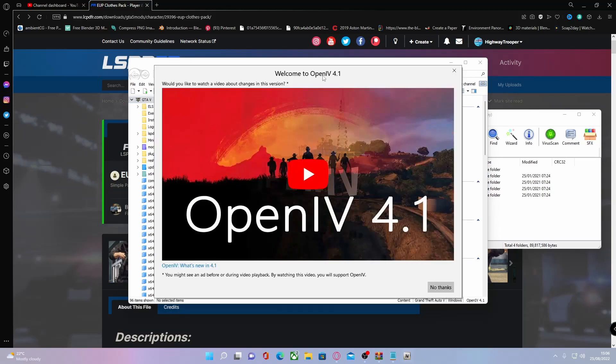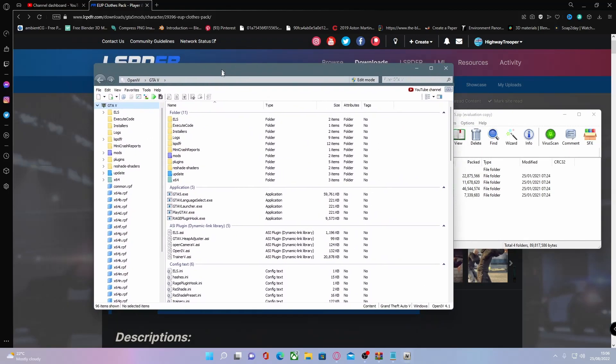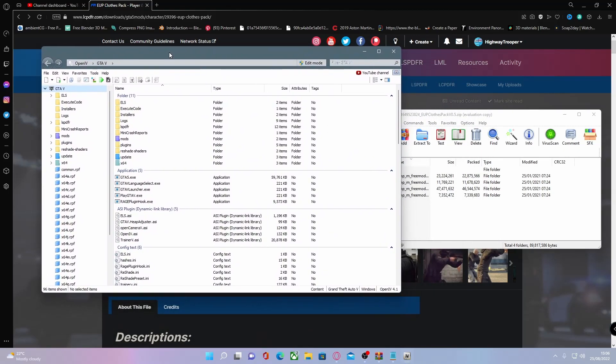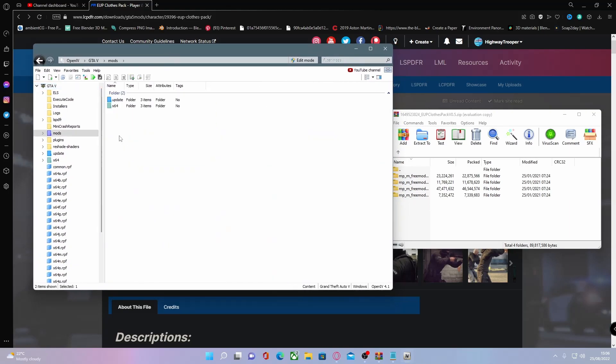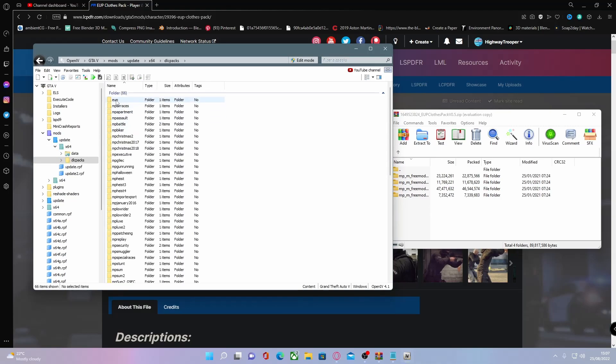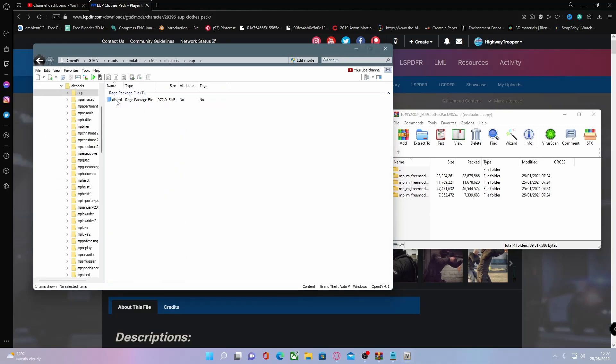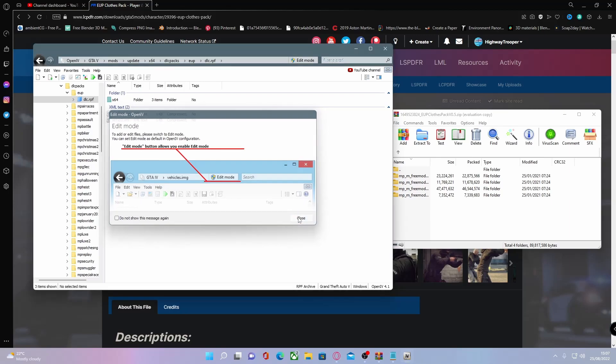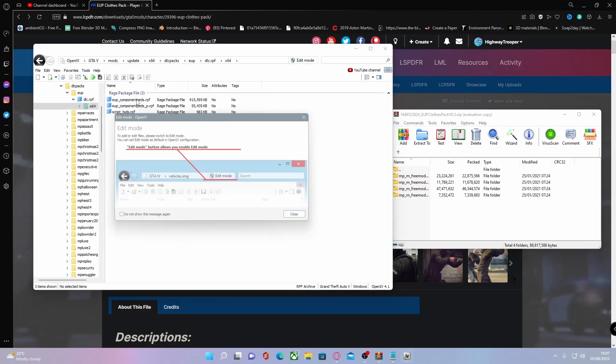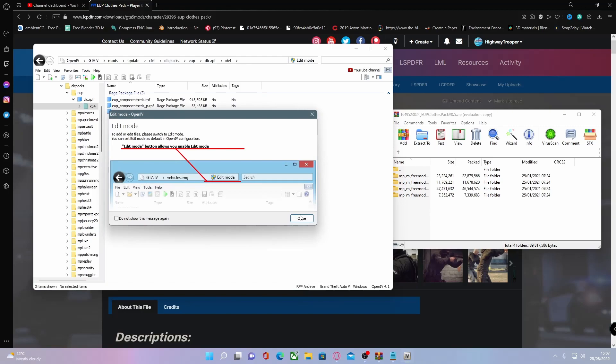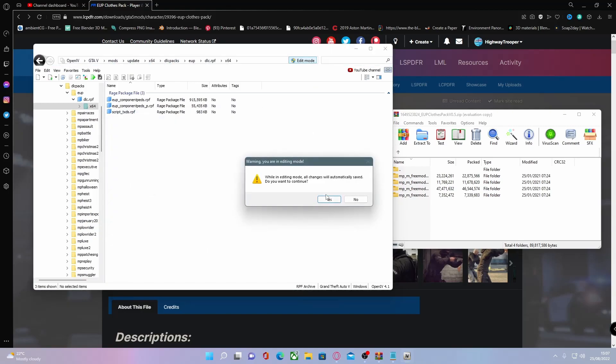What you're going to want to do now is find your main EUP folder. To do that, go to mods, then update, then x64, then dlc packs, eup, dlc.rpf. It's going to give you a prompt to go into edit mode, then x64, and now we can head into edit mode.